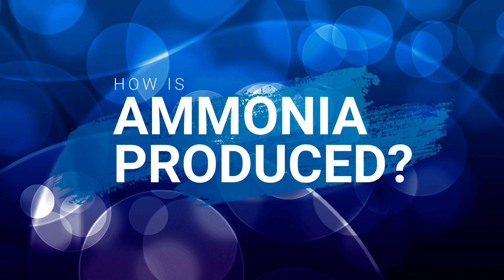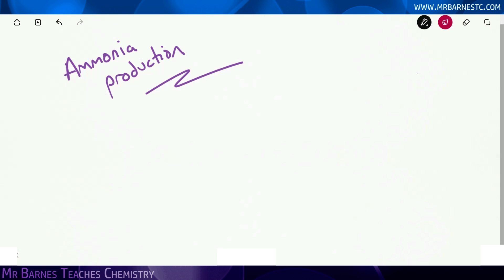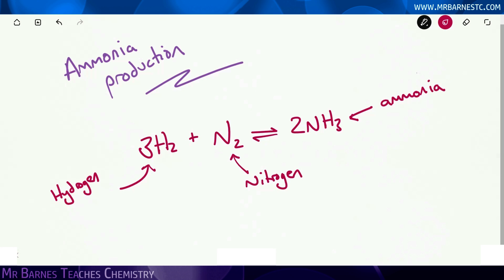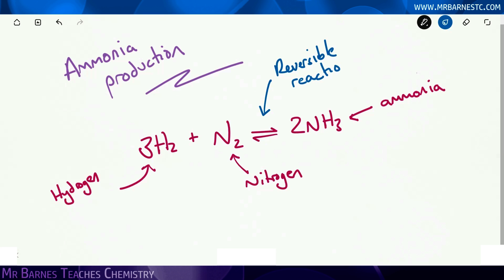Hi guys, welcome to this video looking at how we can get the reactants needed to produce ammonia. You should now be familiar that the symbol equation is 3H2 plus N2 goes to 2NH3, and H2 is hydrogen, N2 is nitrogen, and NH3 is ammonia. You should also know that this symbol is a reversible reaction sign, meaning the reaction can go both ways.